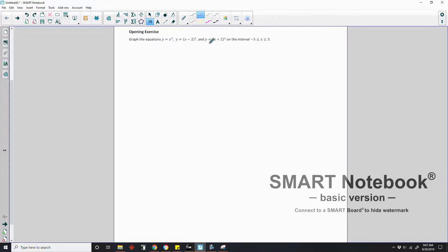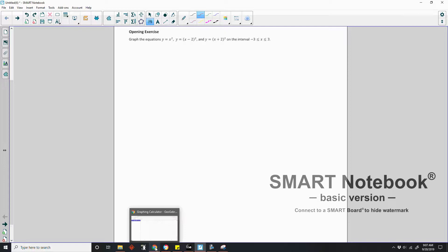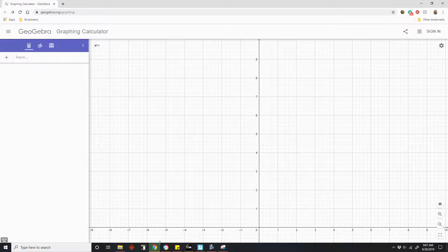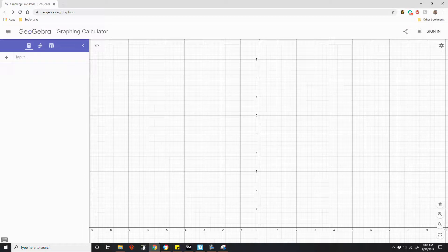In order to do that, I'm going to go to a website called GeoGebra — you might want to take note of this, it's a really good graphing website. It's called GeoGebra.org Graphing.